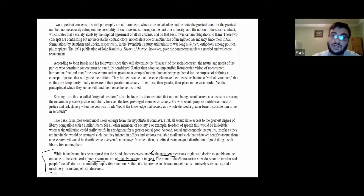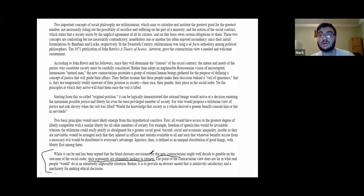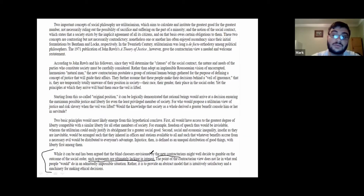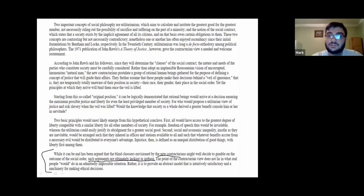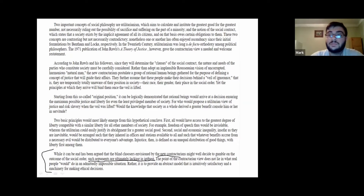But instead of just leaving it as that, he then himself refutes that criticism of contractarianism by saying 'such arguments are ultimately lacking in interest.' So arguing against contractarians — specifically this argument — is ultimately lacking.